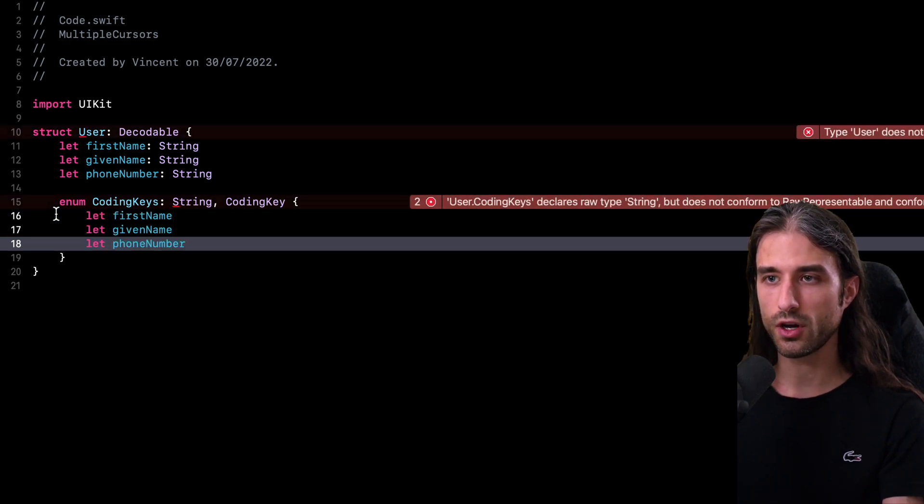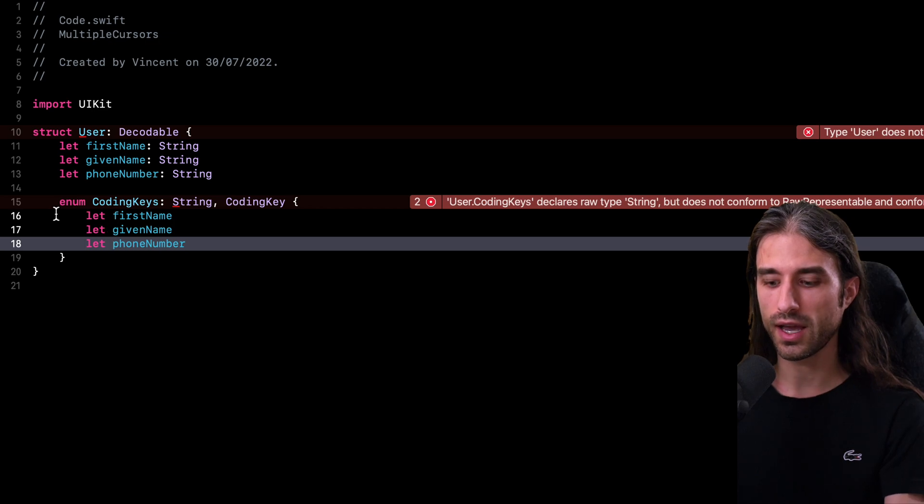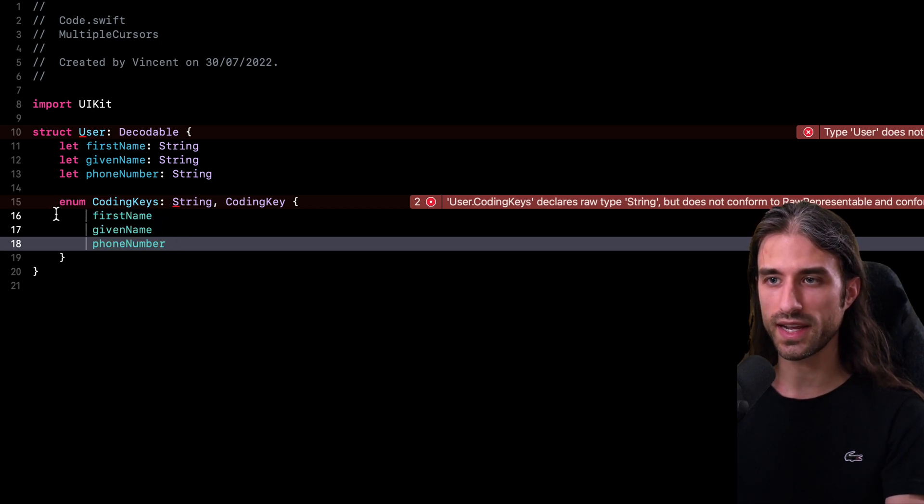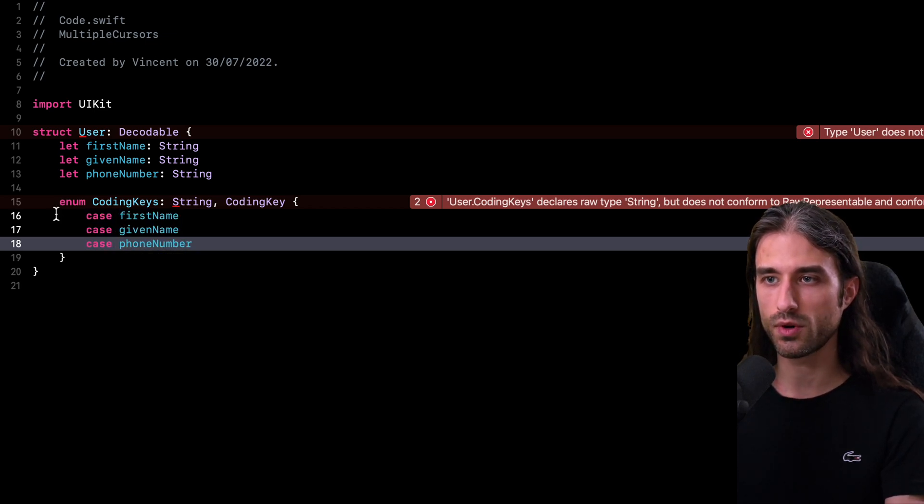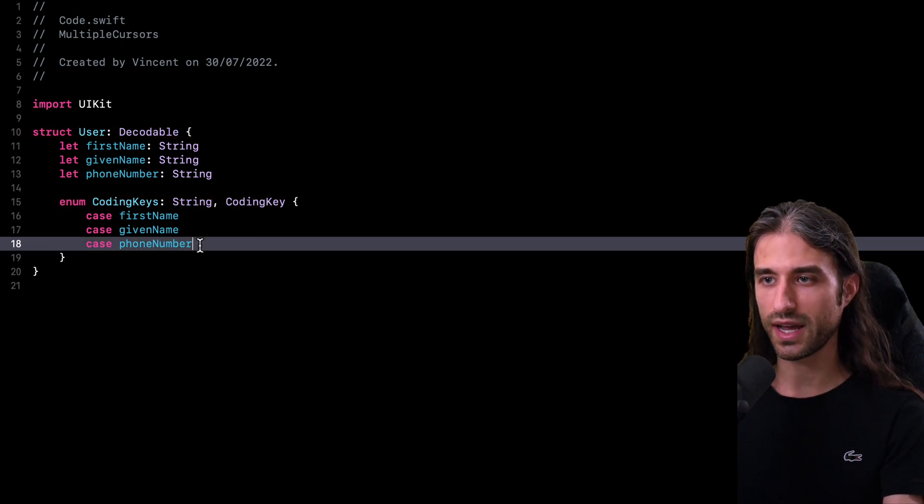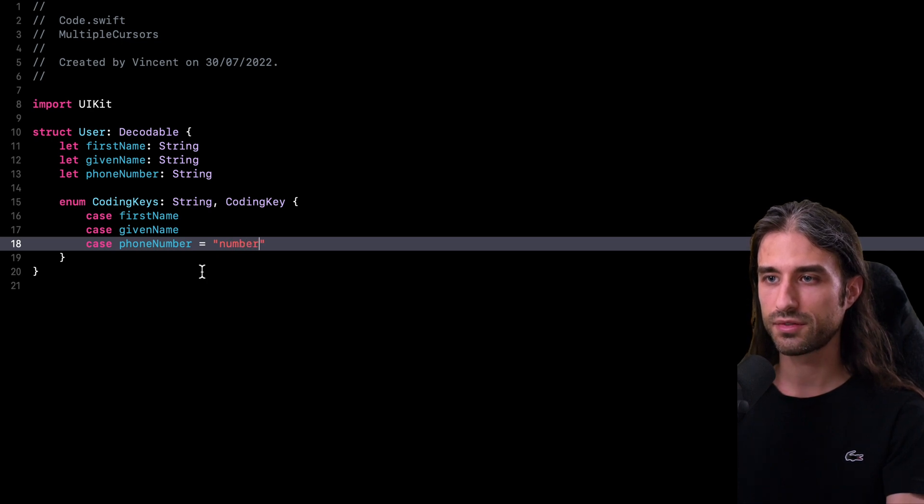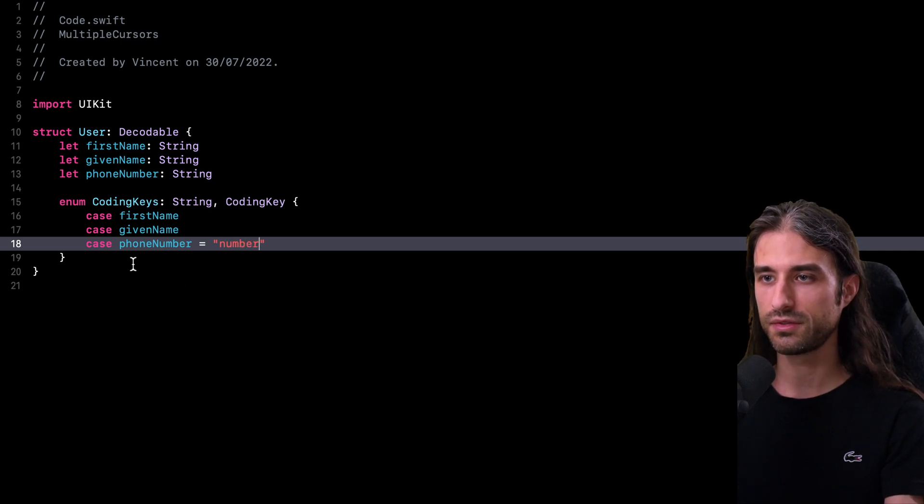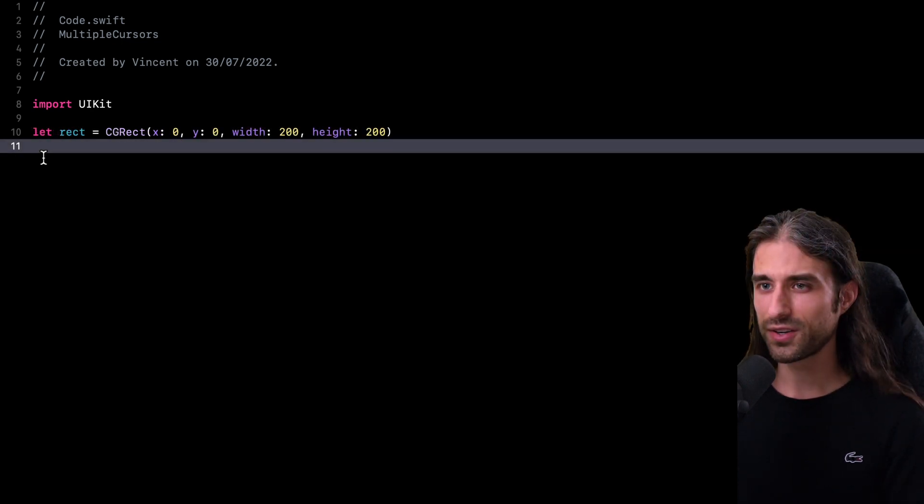Now using Option, I'm going to move my three cursors. I'm going to remove the keyword let and replace it by the keyword case. And now I can finally implement the feature I needed, which is to customize the coding key for the property phone number.